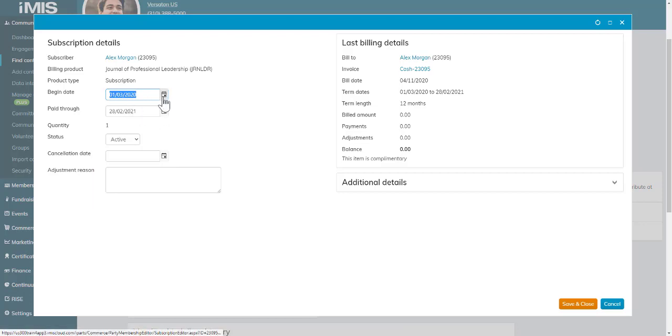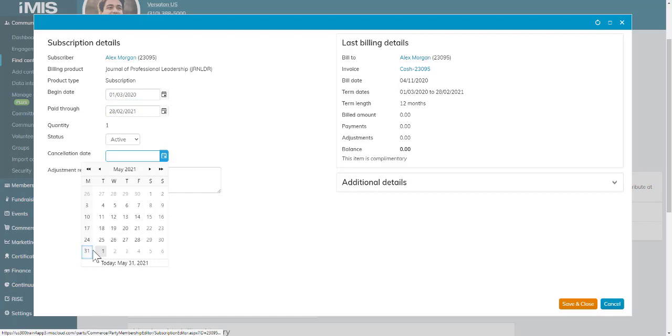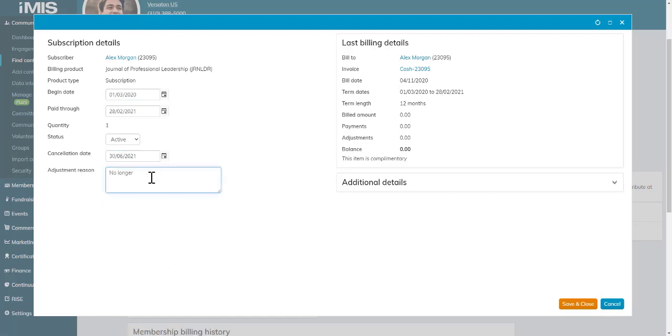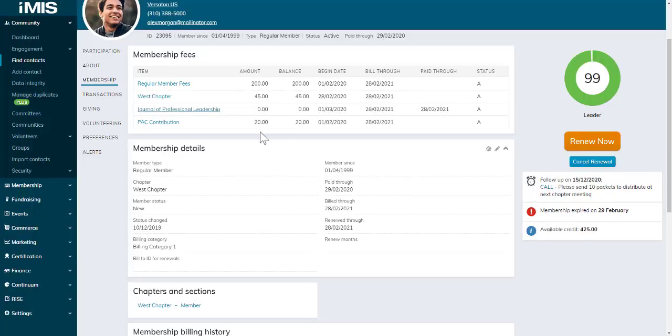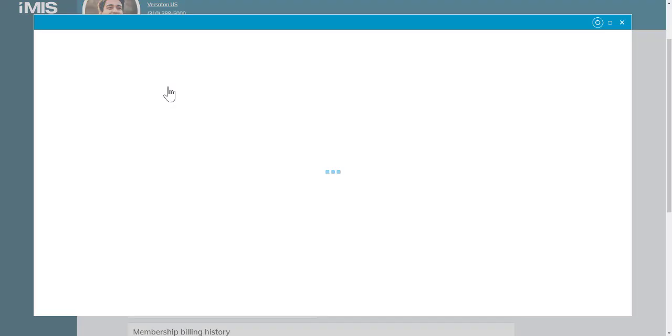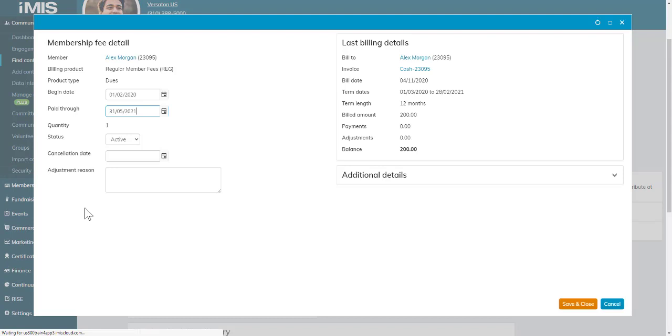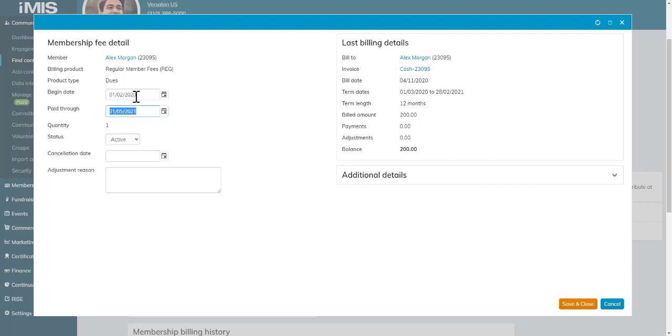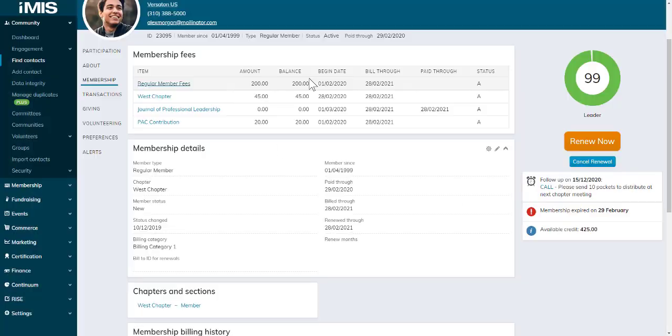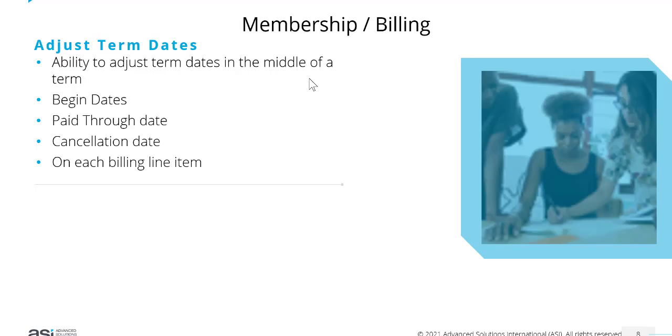His begin date, his pay through date, or his cancellation date. You can add an adjustment reason as well. Just note, if we change the pay through date, it won't override the overall pay through date of the membership, just that particular line item. That is one of the big changes to membership and billing.